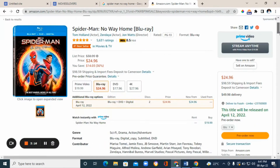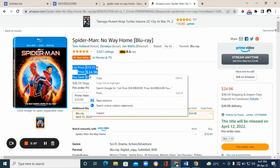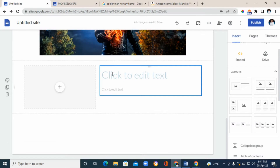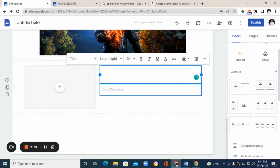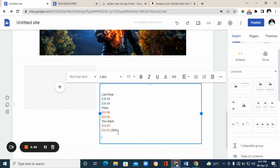On Amazon, find your affiliate product and copy the pricing carefully. Then go back to Google Sites and paste it in. Now just edit it — delete any unwanted text, adjust it, increase the size, and change fonts as you like.